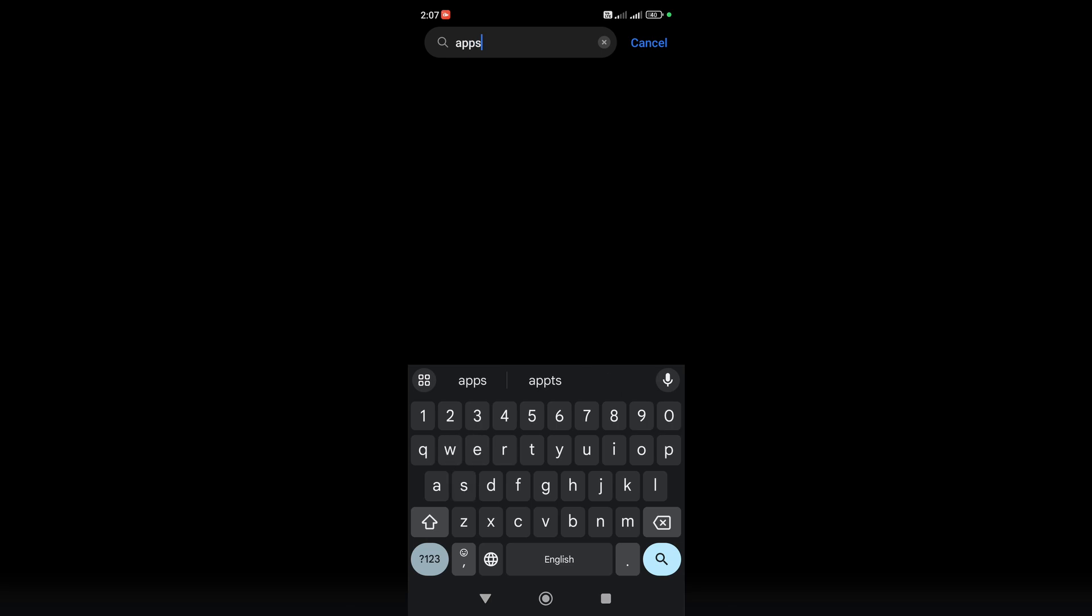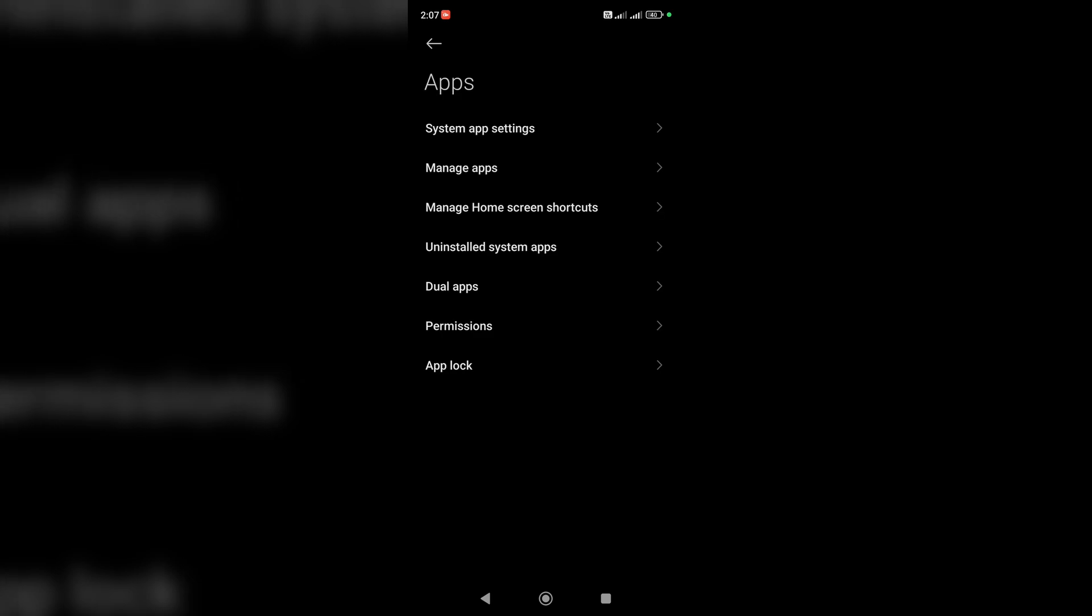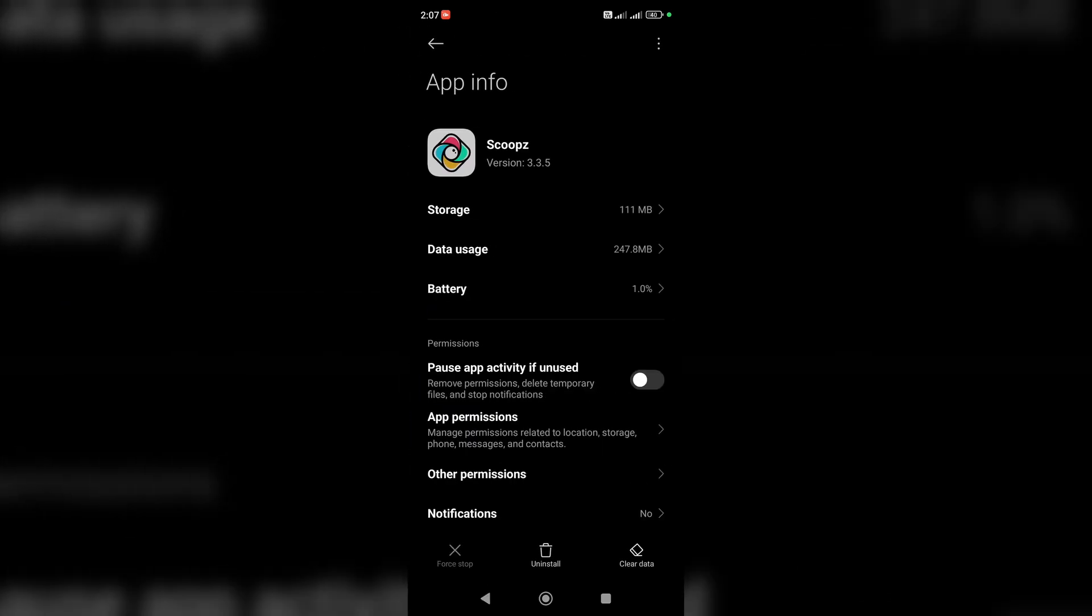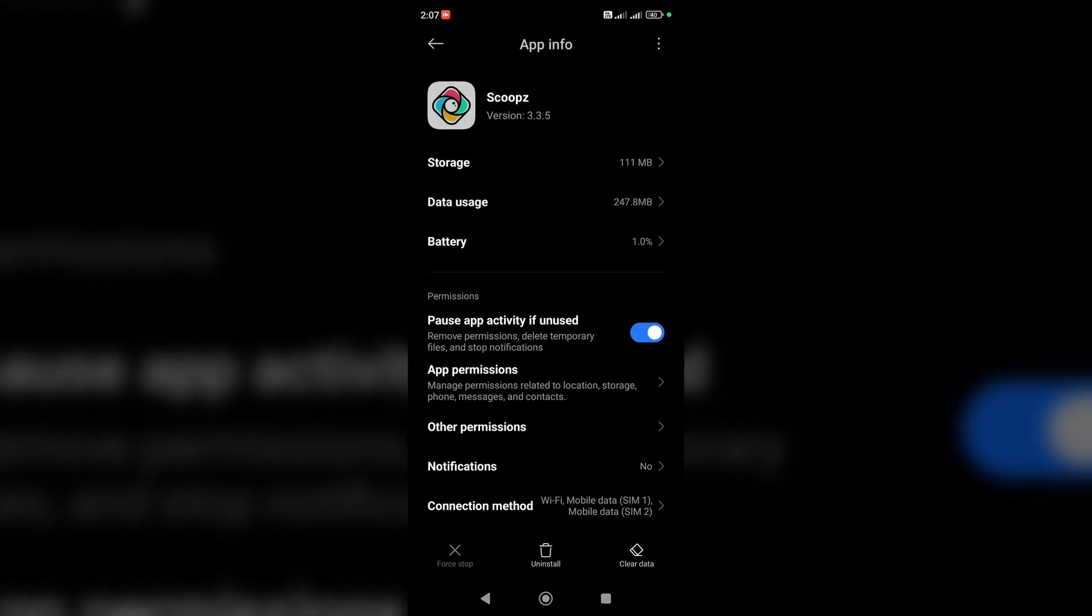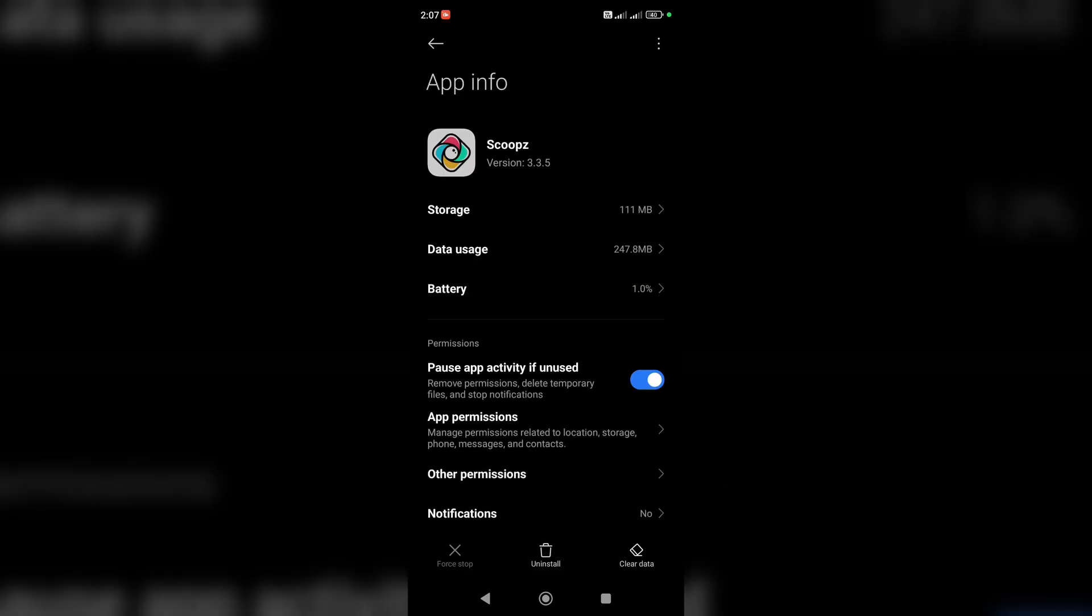Go to this tab and tap on manage apps here. Now we have to find Scoops. Tap on it and here you can uninstall this app or clear data.